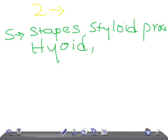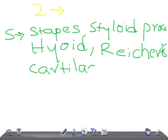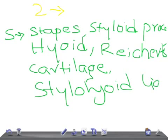Other structures from the second pharyngeal arch include Reichert's cartilage and the stylohyoid ligament. So these are the skeletal structures that arise from the second pharyngeal arch.